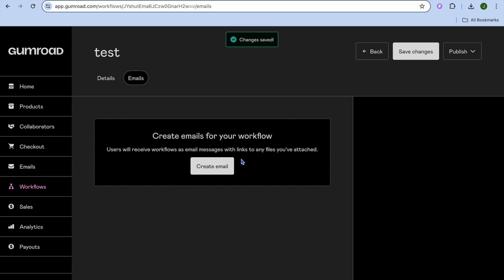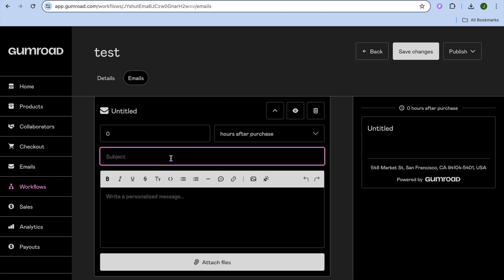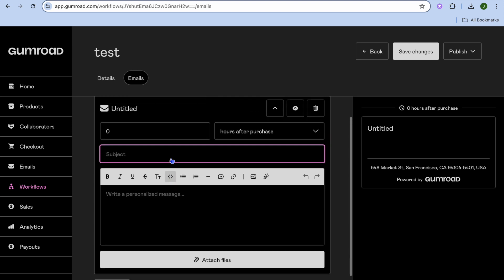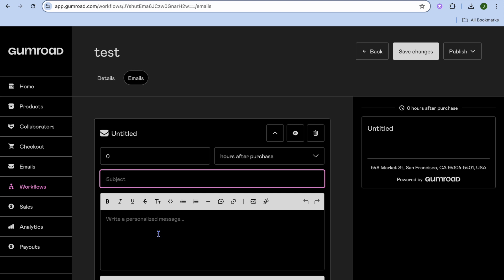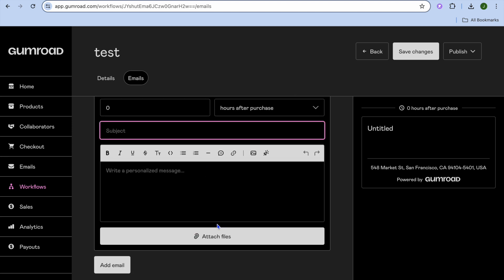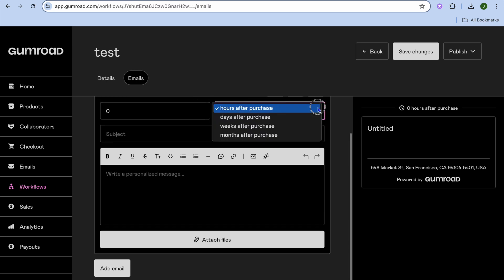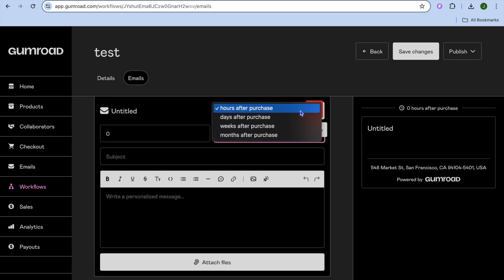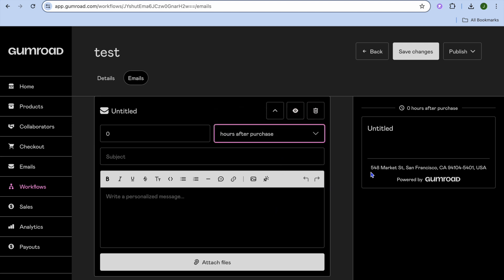Once you have tapped on Save and Continue, you can tap on Create Email. After tapping on Create Email, you could create your newsletter right here. You can also use Canva to create a newsletter and upload it by tapping on Attach Files. After doing that, simply tap on Add Email. You can also choose when it will be sent — hours after purchase, days after purchase, or weeks after purchase. After you're finished, tap on Publish and it will now be live. You'd have created your first workflow.